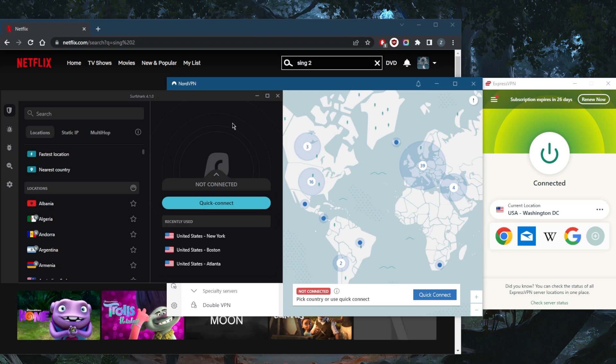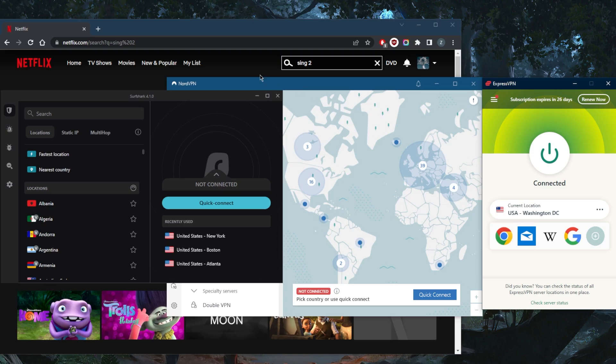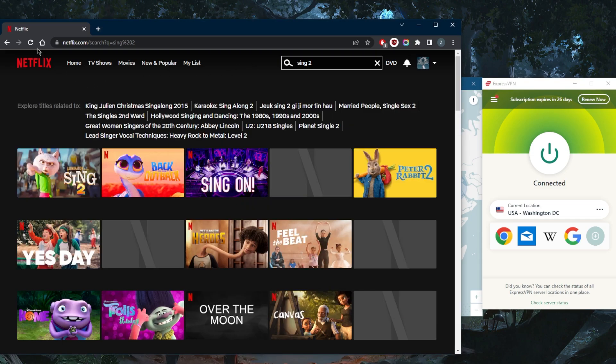Because if you get NordVPN or Surfshark, you'd be paying less than what you would be paying for Proton VPN instead and get a better service. And ExpressVPN is just the most premium out of all of them.